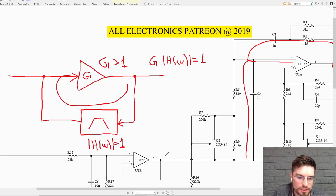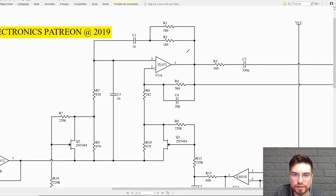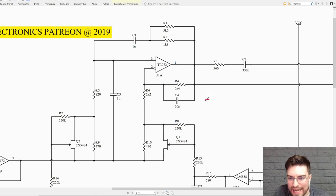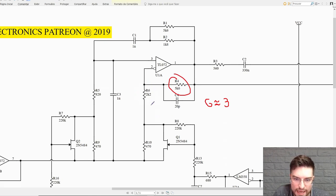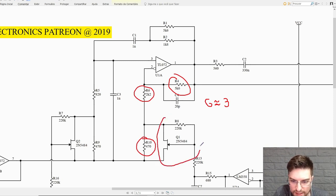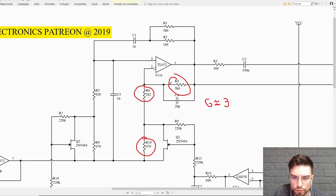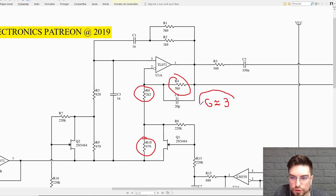Knowing these conditions, we can analyze the circuit. We have an op-amp here with a gain of almost 3 — the overall gain of the amplifier stage is almost 3. This gain is set by the feedback resistor R4 and R6, and actually the series combination of R6 and R10, where the automatic gain controller JFET is in parallel. This is a normal non-inverting op-amp configuration setting the overall gain to near 3.